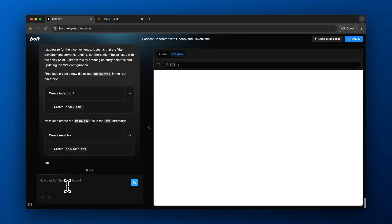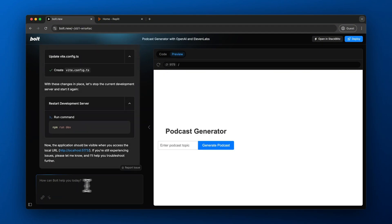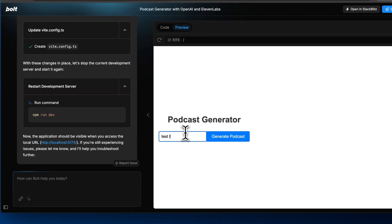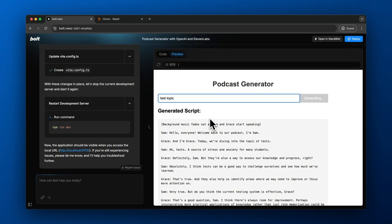Fast forward a little bit — it goes ahead and fixes the error. Now you can actually see it is working how we want it to. Here is a basic user interface it generated called Podcast Generator. We tested it out and it generated a script for us for a basic podcast called Test Topic, which is pretty funny but pretty cool. Let's play around with this and actually make this work exactly how we want it to.